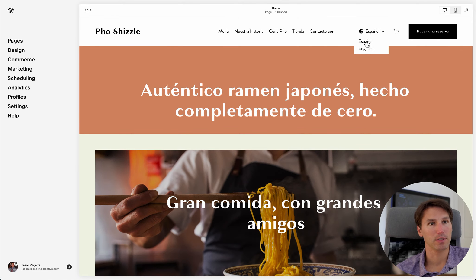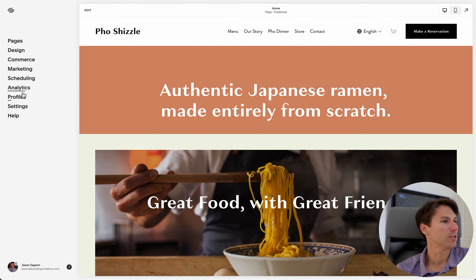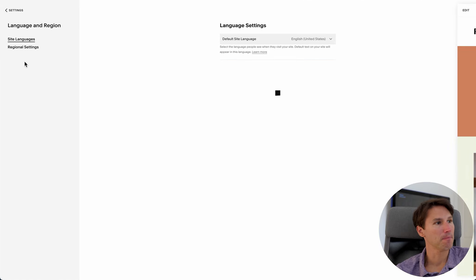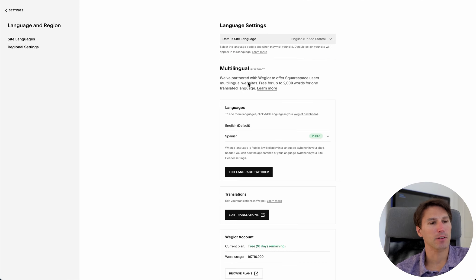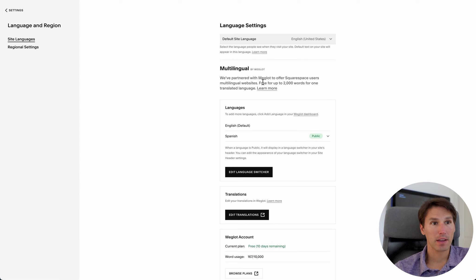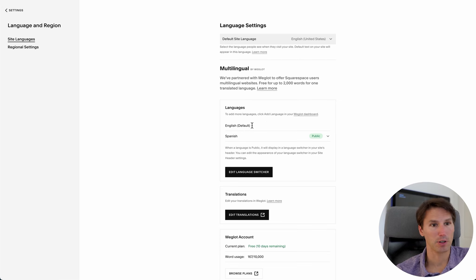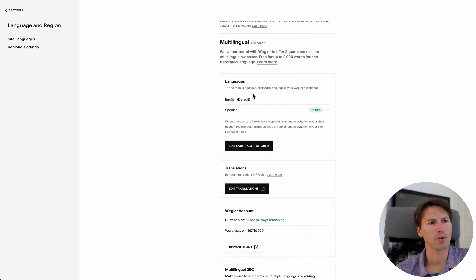So how do you do this? Go into Settings, then Language and Region, and there's a multilingual section that says connect to Weglot. Weglot is free for the first 2,000 words for one translated language, and it just asks for an email and password — no credit card. You put that in and it asks what languages you want. English was the default and I added Spanish.